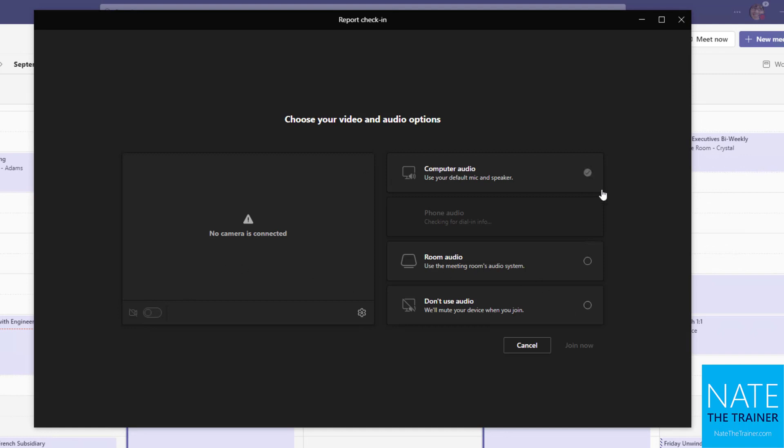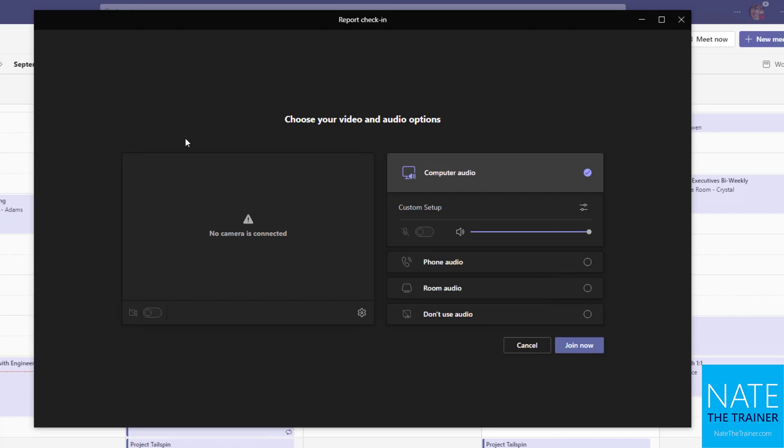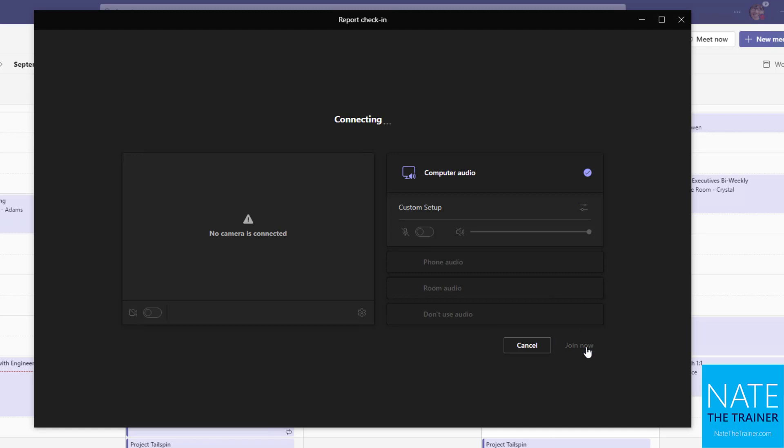It's going to ask to connect to my computer audio and my camera if I have one connected. For this demo, I don't have a camera, so you don't see a preview here, but if you did you would see one there. And we choose our audio, maybe you have multiple microphones, you can choose the correct one here and then I click on join now.